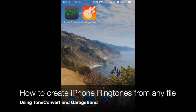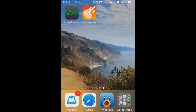Welcome to AppChasers.com. Today we want to show you a neat trick that will convert basically any audio file that you find on the internet into a ringtone for your iPhone using only your iPhone. The trick to do this is to use an app called Tone Convert, which is available in the iTunes App Store. We'll show you how to do that right now.